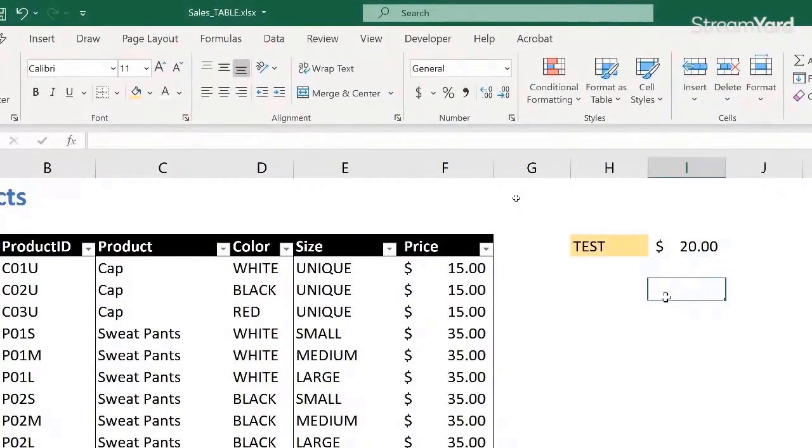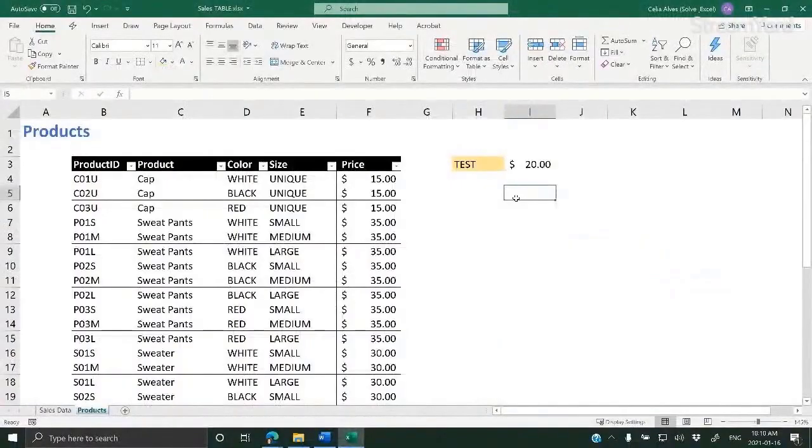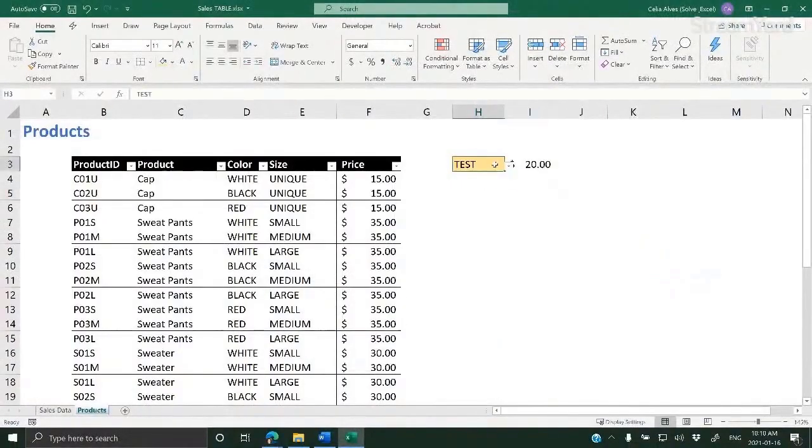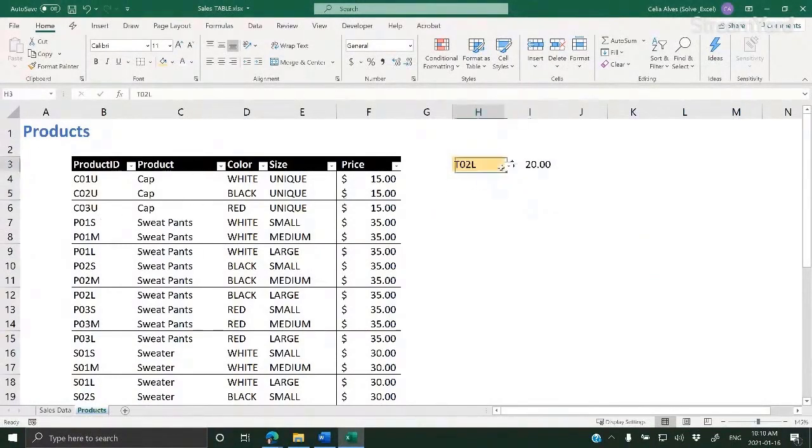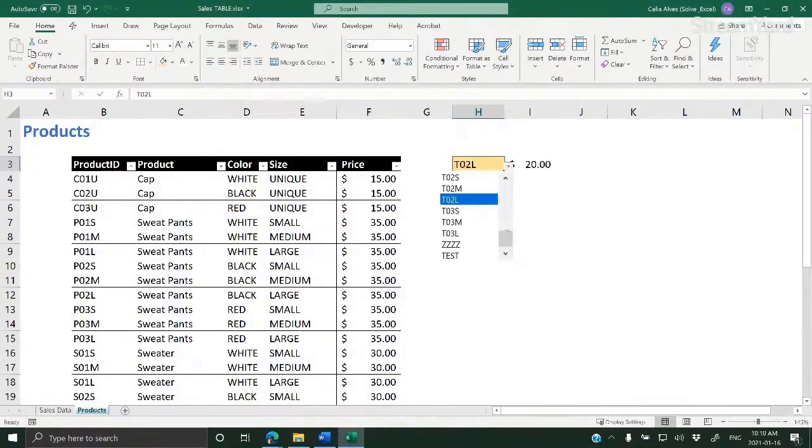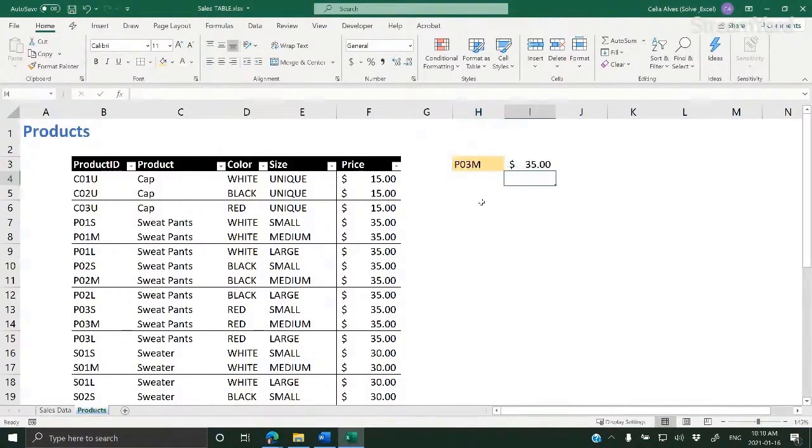So now I have a data validation here that allows me to quickly find the price for, let's say, product P has a different price. I can easily find the price for a product code.